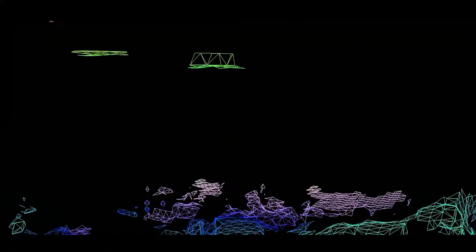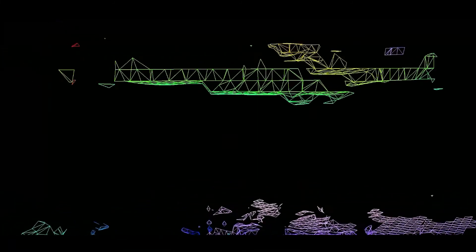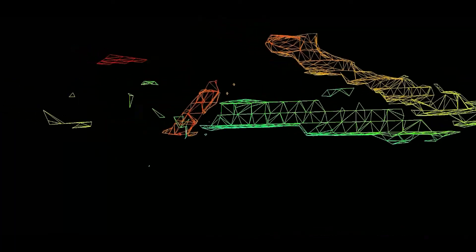LiDAR is an amazing technology. It has myriads of uses. The visuals it produces are often quite compelling. So why don't we see more creative uses of LiDAR?